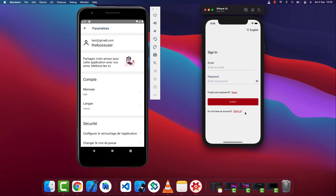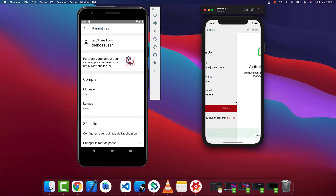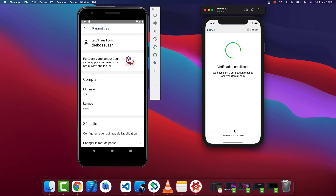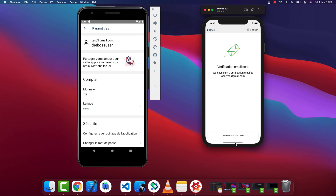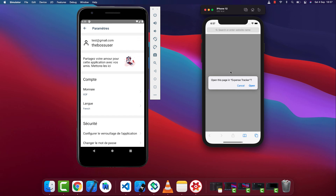Now I'm going to show you how deep links and universal links work. Every time a user signs up we need to verify their email. I'll click the sign-up button, enter an email, choose a username and a password. When I click sign up we're brought to a confirmation screen with a success message and an animation — we'll be implementing this using Lottie files — with an option to open an email client. I'm going to open my mail in Safari to represent the email client, and we have a new email requiring us to verify our email.